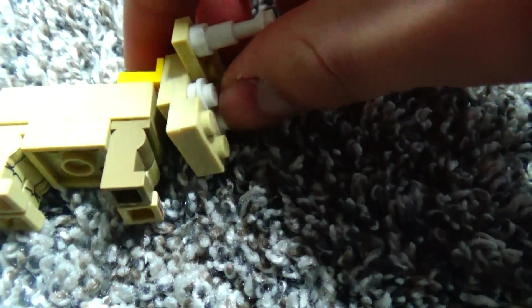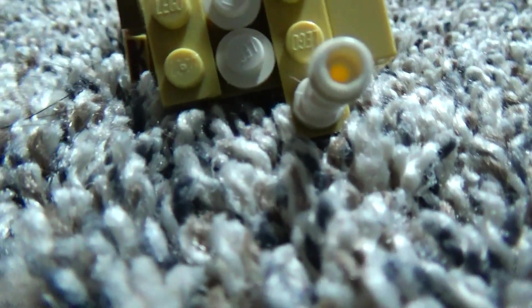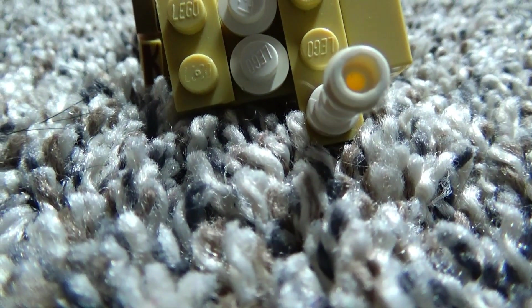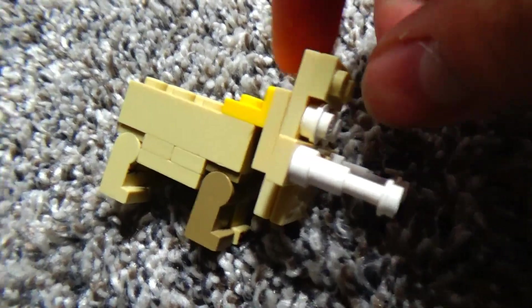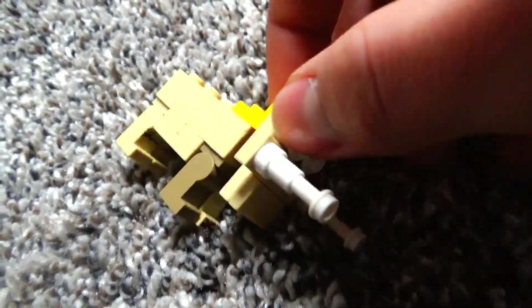Then you can just simply take the body. I guess, can't build hard when you're holding a camera. Okay, so you just place it on like that.